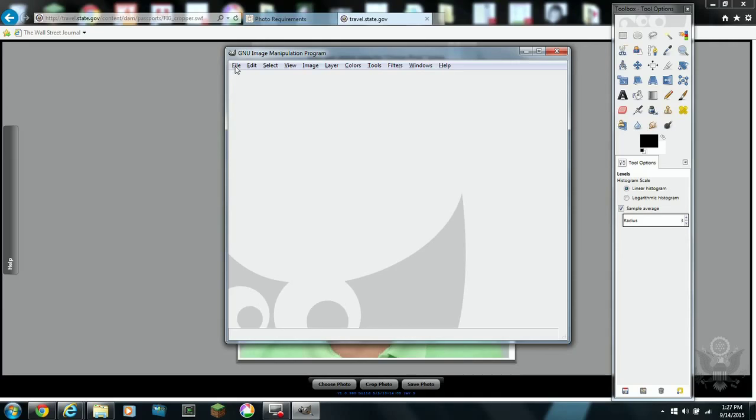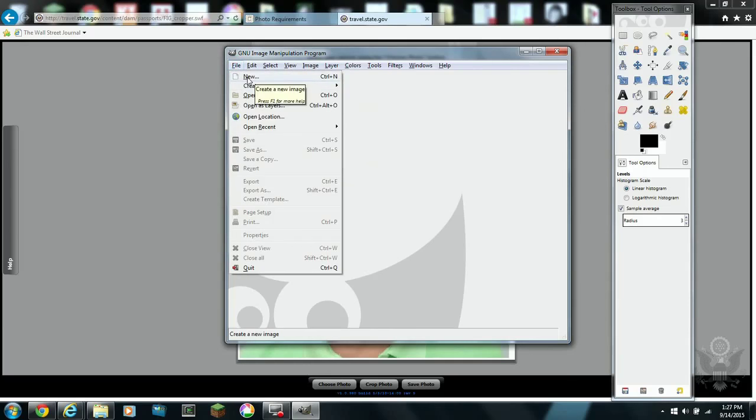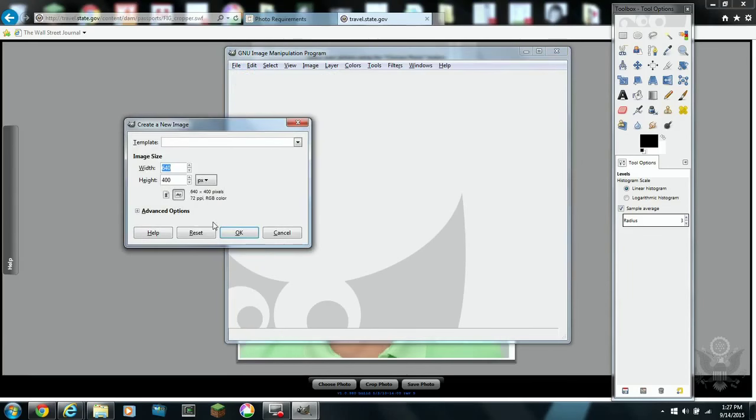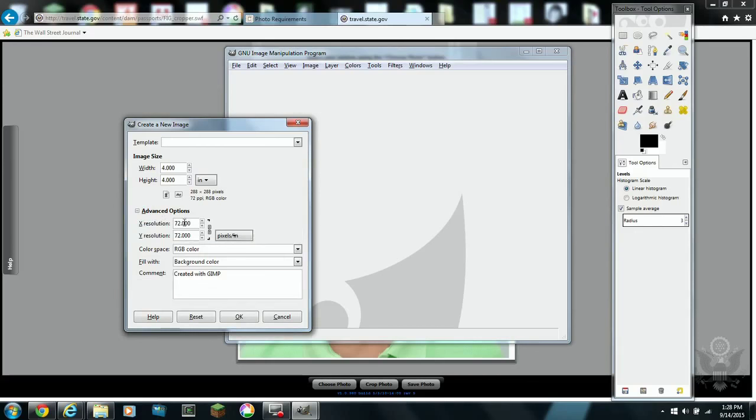Now I have to create another image that will contain this photo and actually three other photos because I want to create a 4x4 photo. I'll have four 2x2 images. The government requires a 2x2 image for your photo.